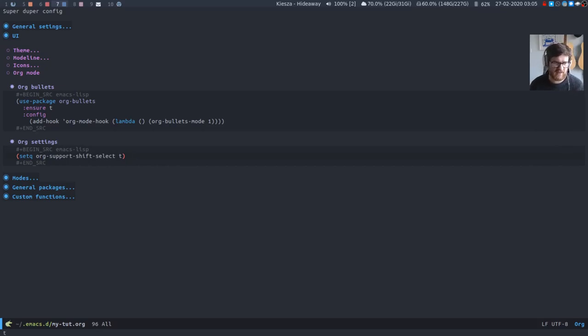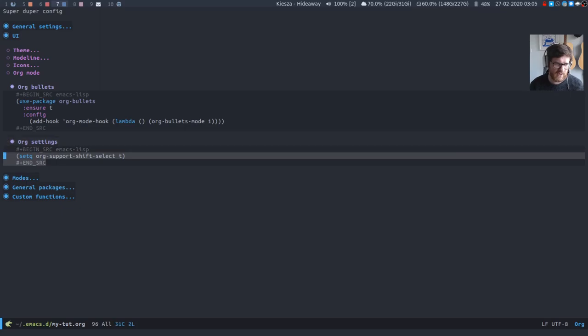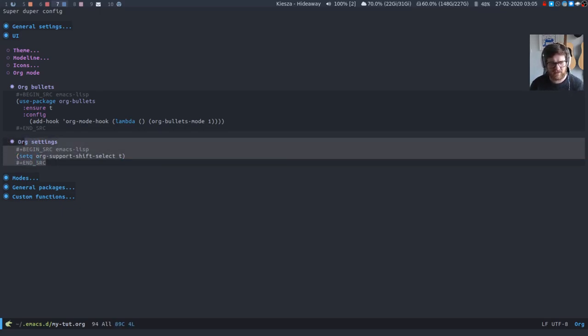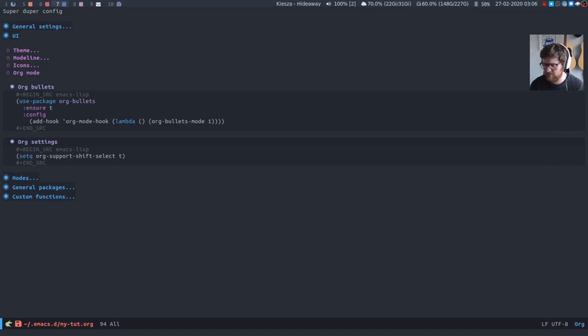So if I execute that I should now, there we go, just be able to select as I could before. If you start your selection outside of the heading you can select the heading. If you are in the heading the usual functionality takes precedence which is fine I can deal with that.